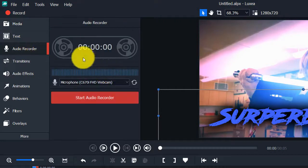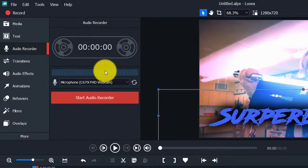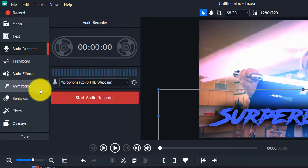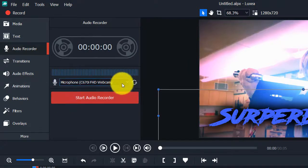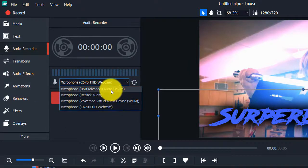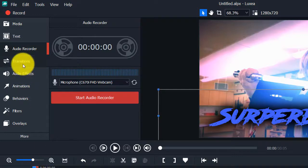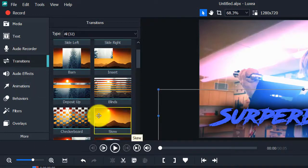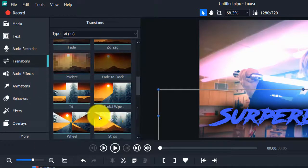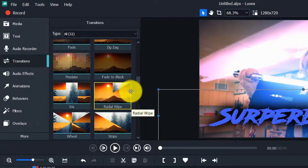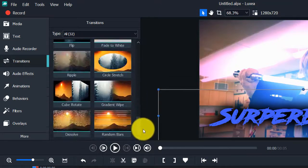They also have an audio recorder here, but we're currently using our video microphone so we can't demonstrate that. You can select your microphone from the list and record audio on a separate track and edit it there. They also have transitions, and they have a lot more transitions than the other Video Studio.